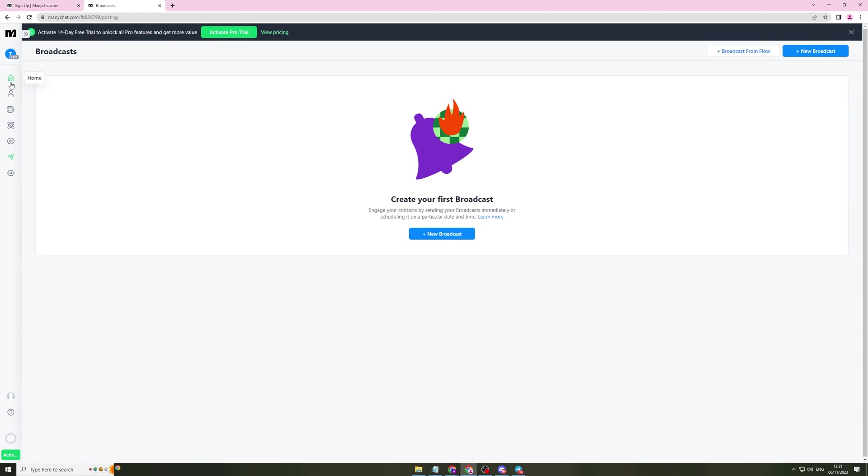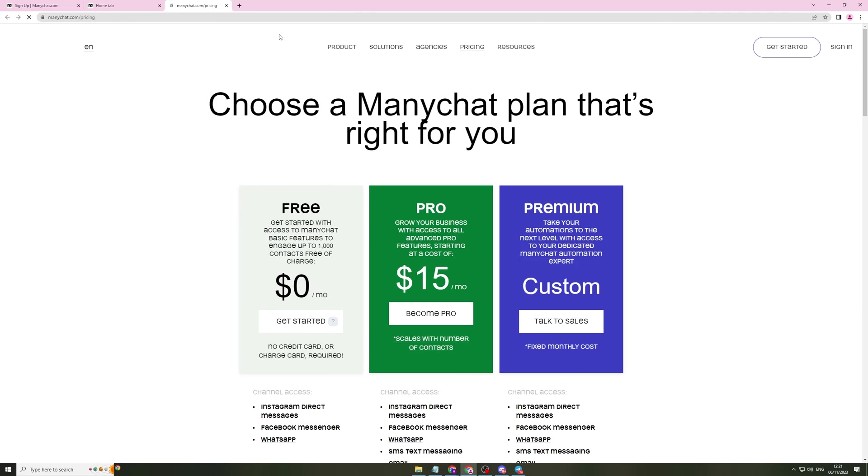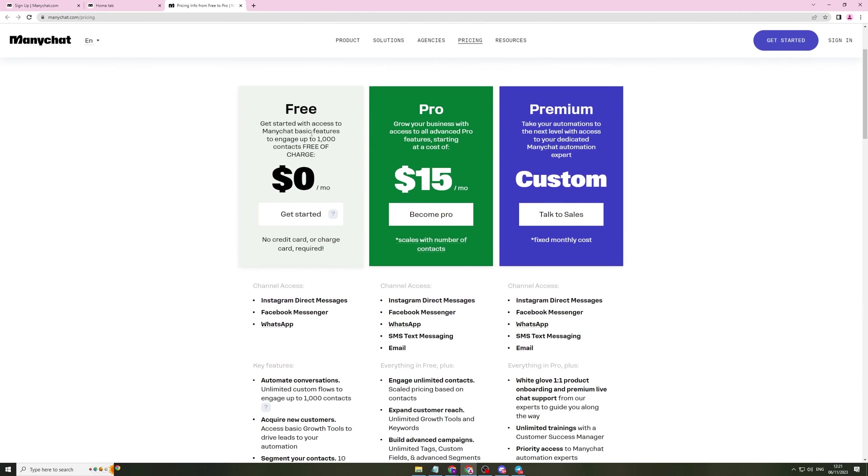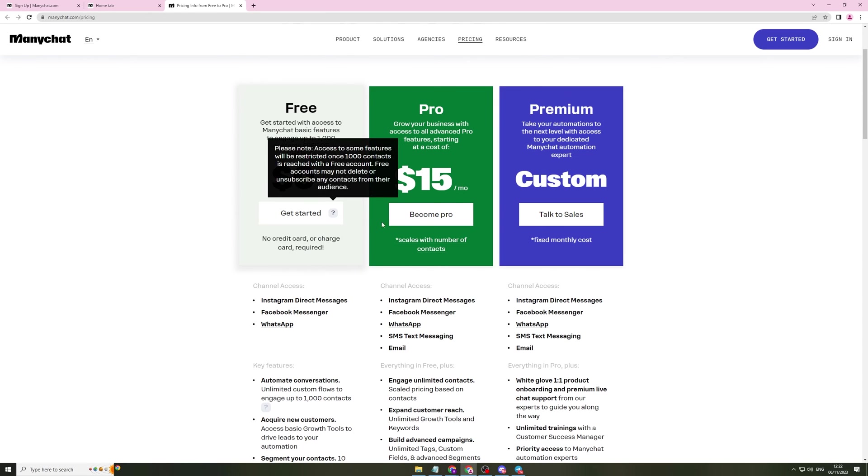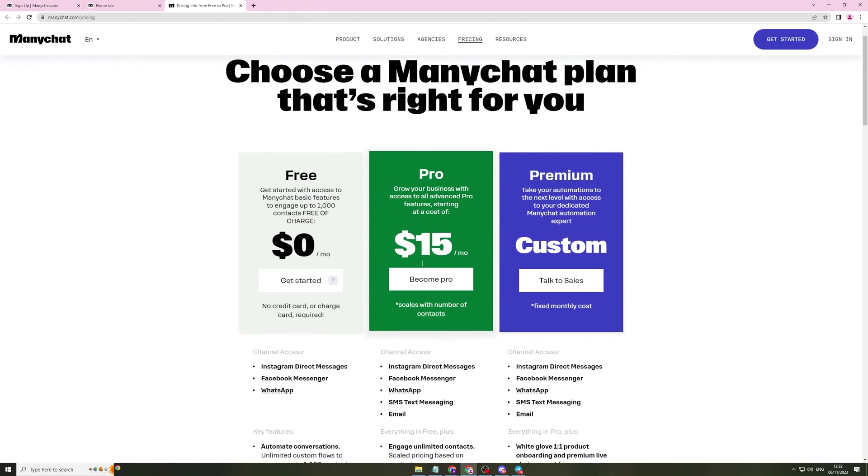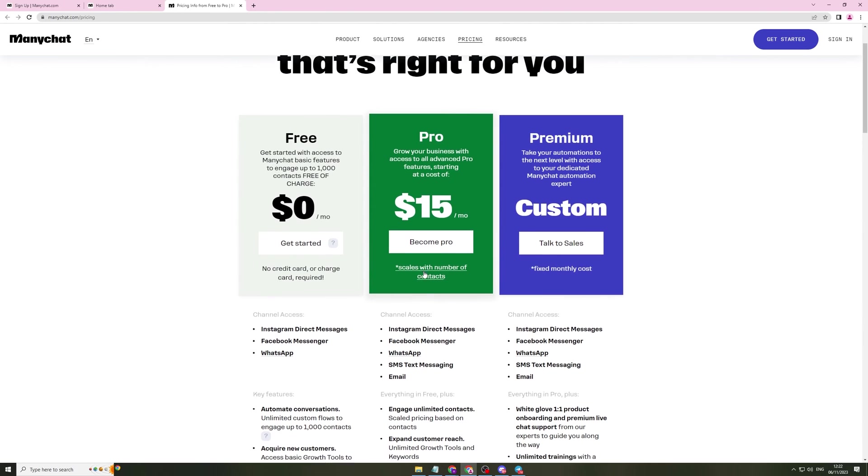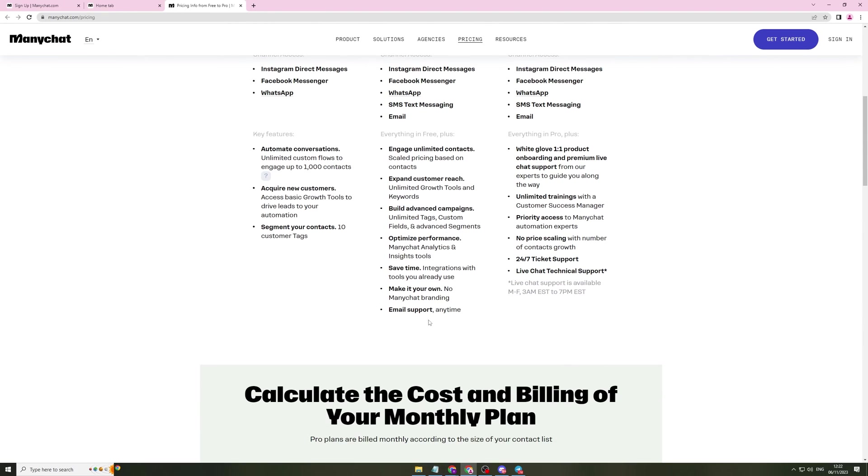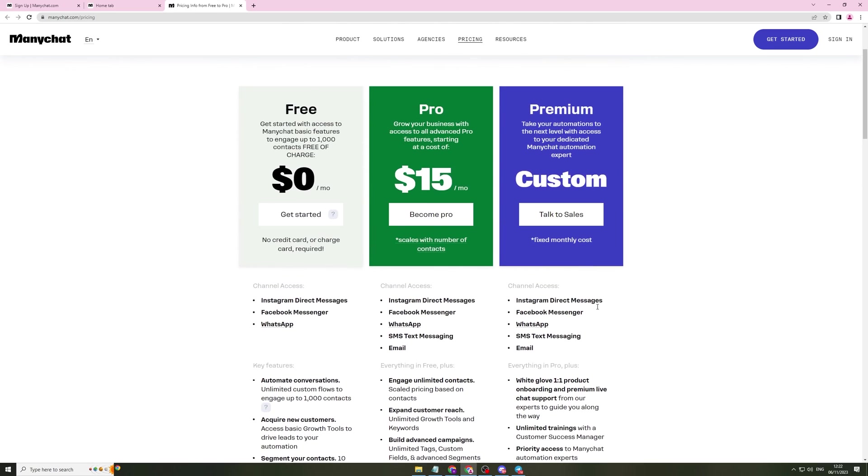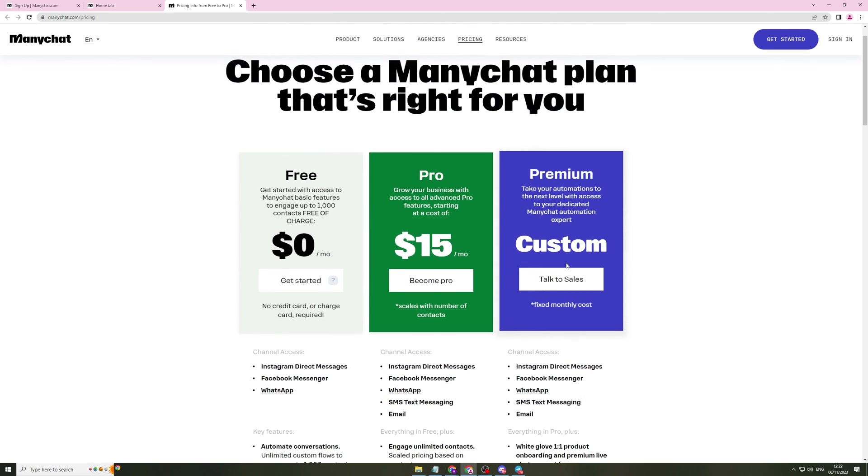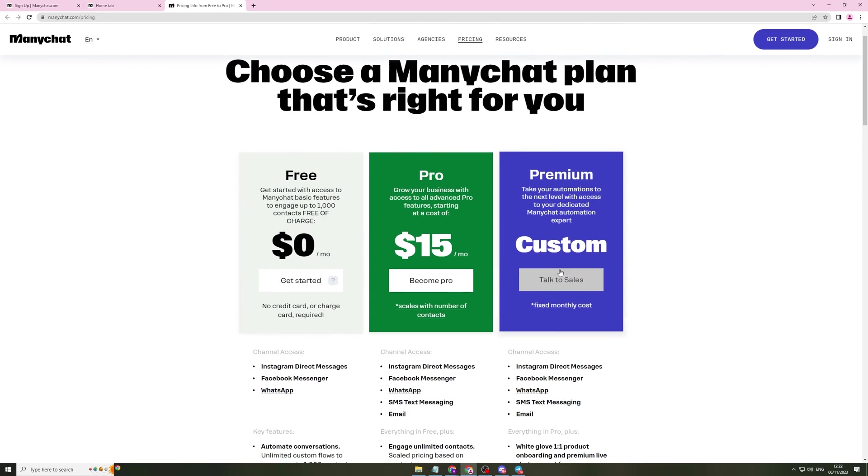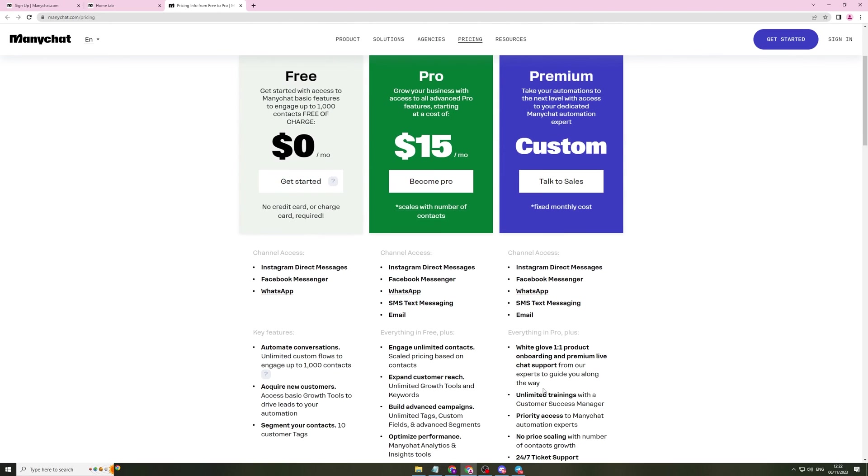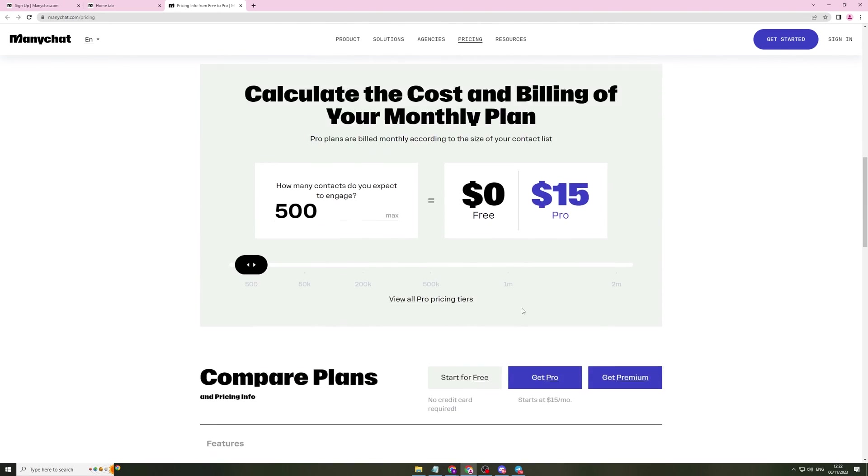So that is basically how you use ManyChat. One more thing I'll show you before we go is the pricing. You have a free plan, which gives you 1,000 contacts, which is free. You get the pro plan, $15 a month, which gives you a lot more channel access. It gives you a lot more contacts. And then you have this custom one here, which they will custom give you a price depending on the business's needs.